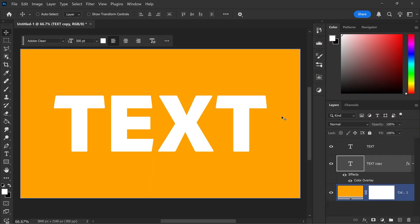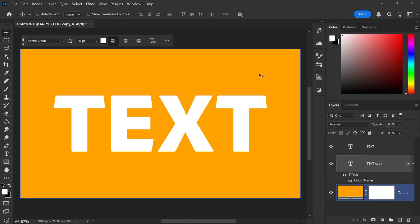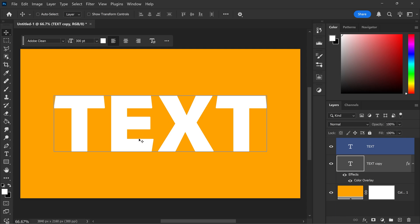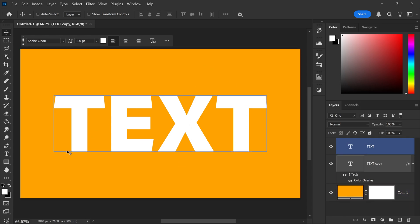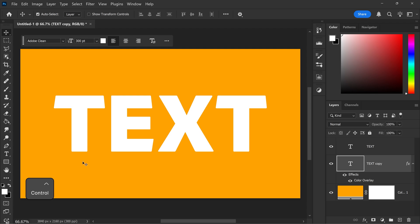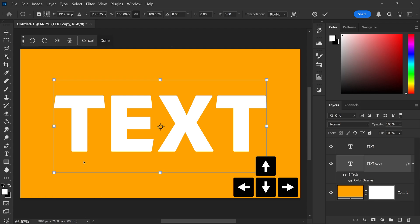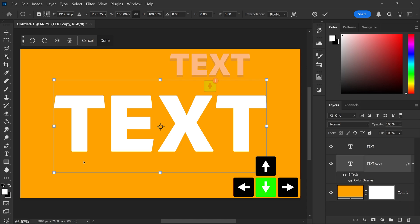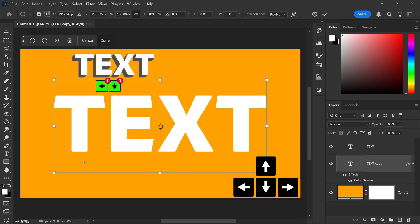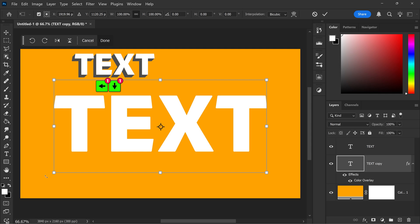And then from here, depending on the direction you want the 3D effect to be, whether it's down or bottom left corner, you will need to press Ctrl, Alt and T. And then from here, using your arrow keys on your keyboard, you would either press down or down and left if you want it to come down into the bottom left corner.